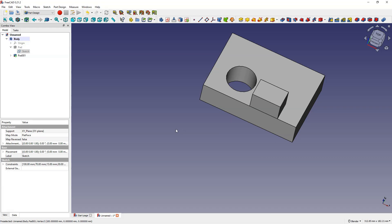However in FreeCAD we can use different modules within a single project, creating a solid using both part and part design modules. This approach requires attention as editing earlier stages of the 3D solid may become difficult or impossible.